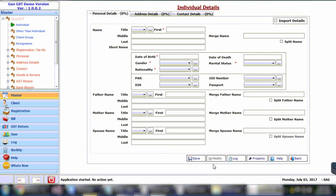After clicking on the Add button, enter the basic details of the individual like name, date of birth, gender, nationality, PAN number, father's name, address details, and contact details. In the same manner, you can create the master of other than individual also.